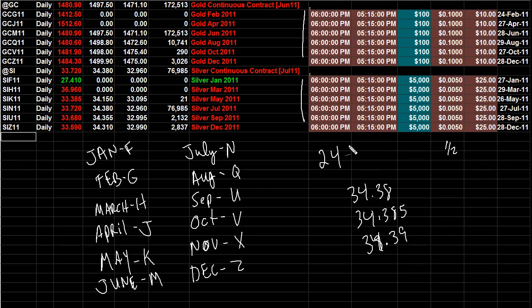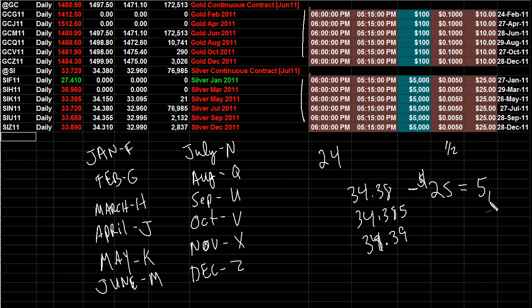The minimum move is a half a cent and the minimum move is worth, so every half a cent is worth $25, and a full point in silver is worth $5,000 per contract. So it does move.